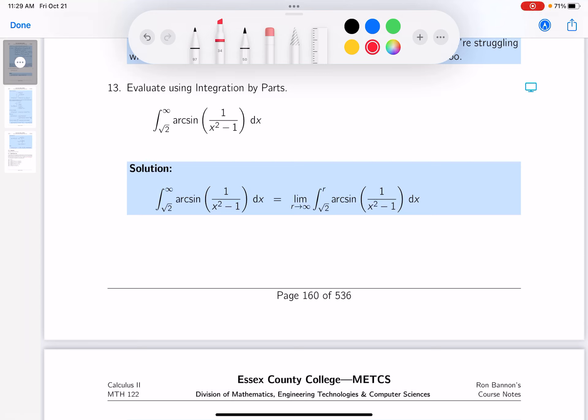Consider this a difficult problem, but they say to use integration by parts, so I'll take their hint. This is a definite integral going off to infinity, so it's improper. The first thing I do is write it with the limit as r goes to infinity.